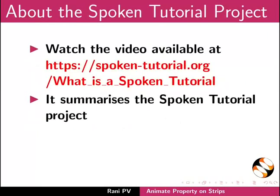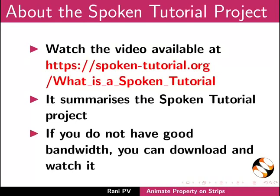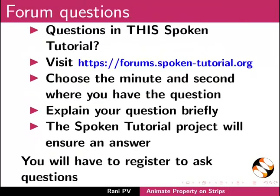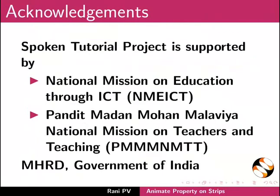The video at this link summarizes the spoken tutorial project. Please download and watch it. The spoken tutorial project team conducts workshops and gives certificates. Please write to us. Please post your time queries in this forum. Spoken tutorial project is funded by MHRD, Government of India. This is Rani from IIT Bombay. Thank you for joining.